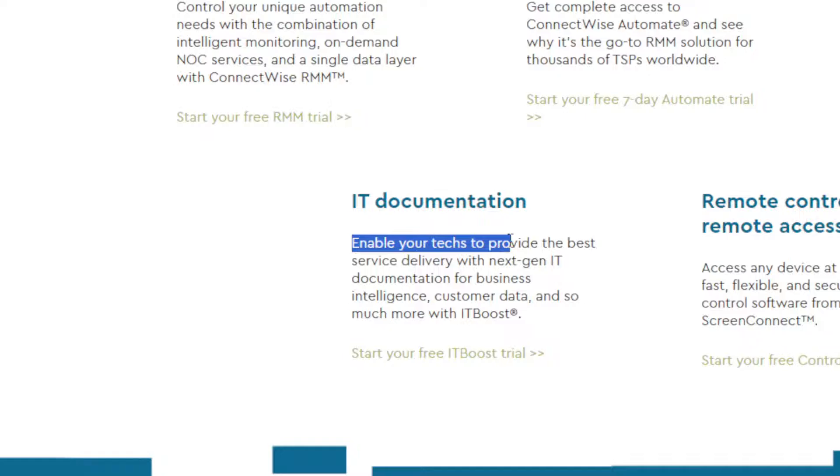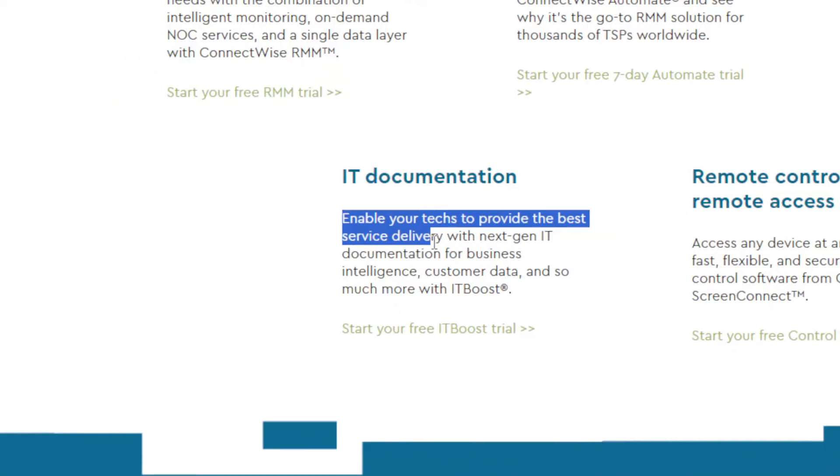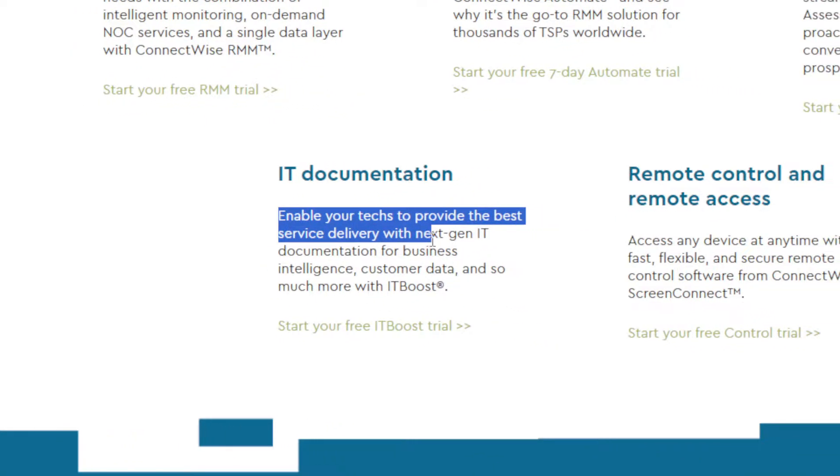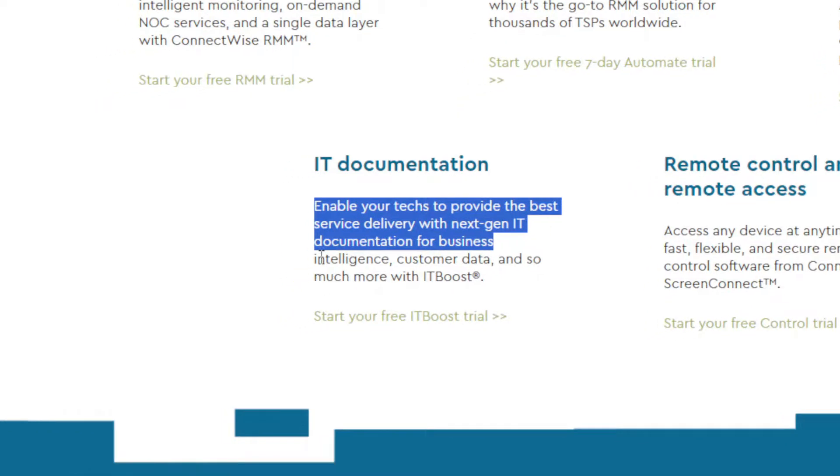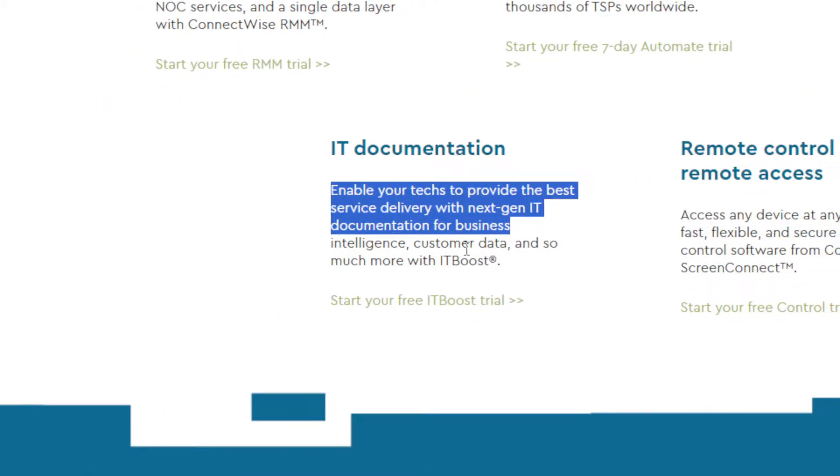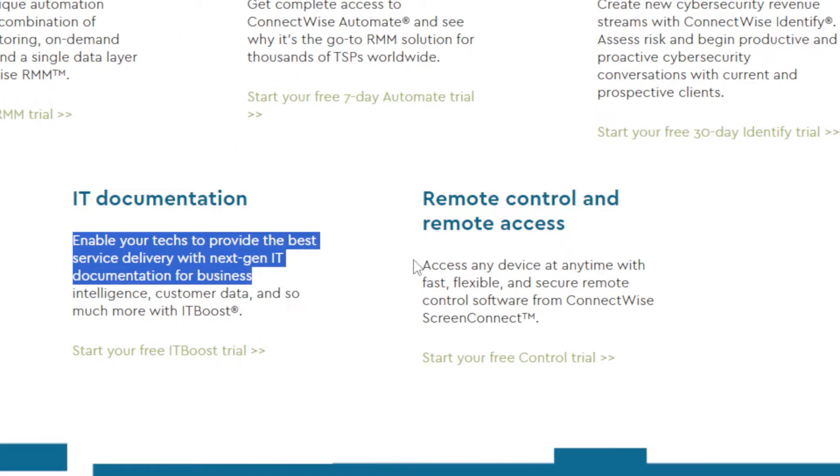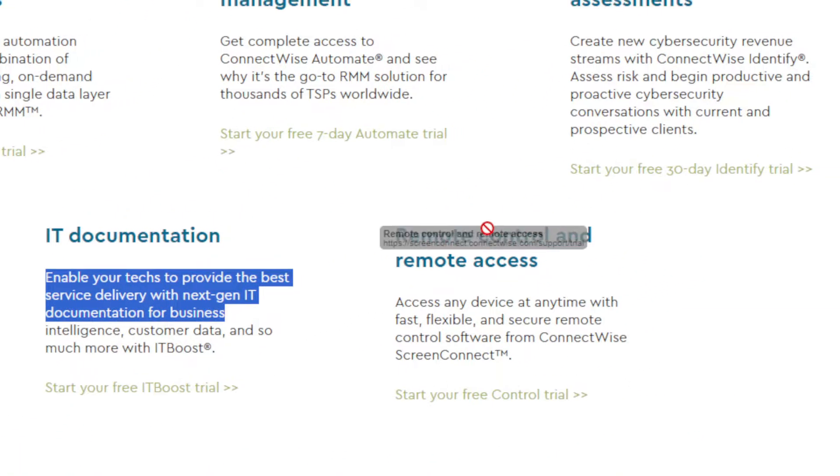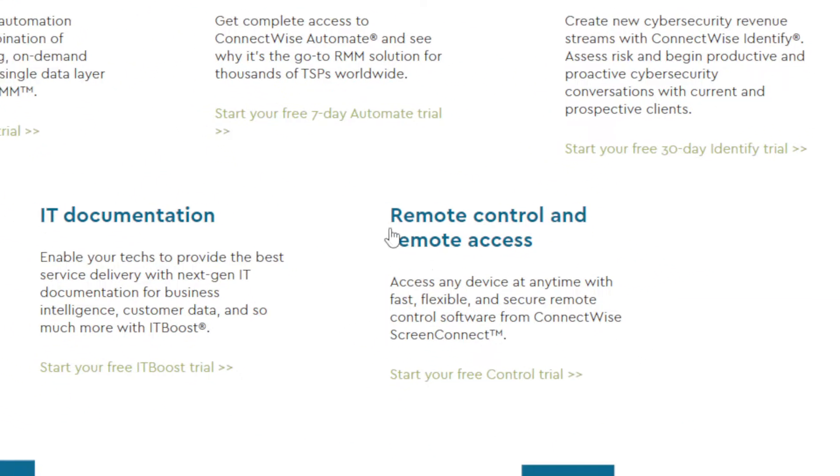You can even get IT Documentation. Enable your techs to provide the best service delivery with next-generation IT documentation for business intelligence, customer data, and so much more with IT Boost.